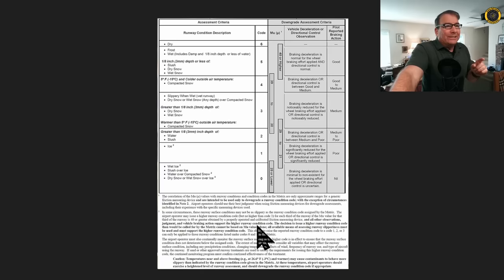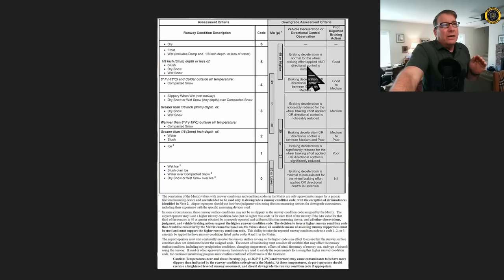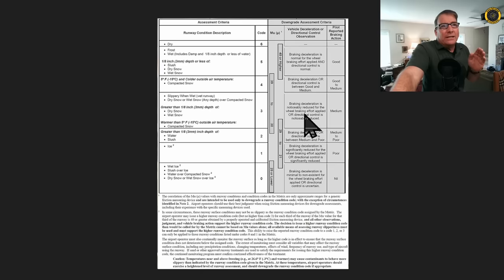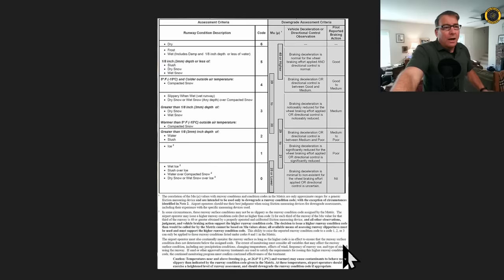So the lower the number is, the more slippery the runway is. For example, an RCAM reading of 5 means braking deceleration is normal and directional control is normal. Pilot reported braking action is good. If the RCR number is 3, that means braking deceleration is noticeably reduced and directional control is noticeably reduced. Pilot reported braking action is medium. And this continues all the way down to an RCR of 0 where it's just ice.